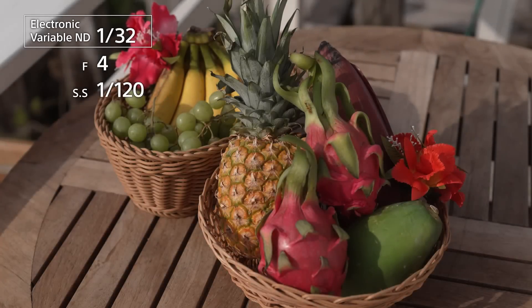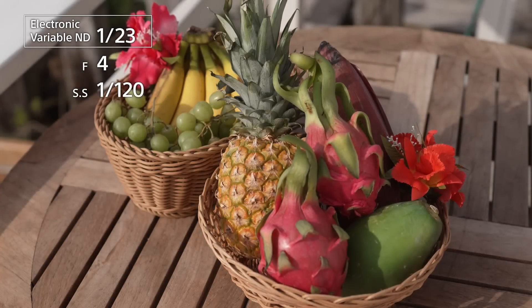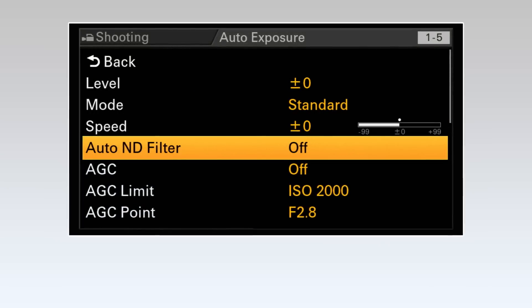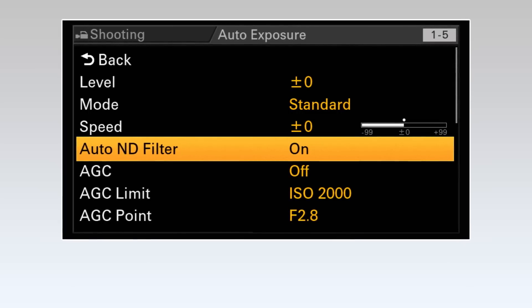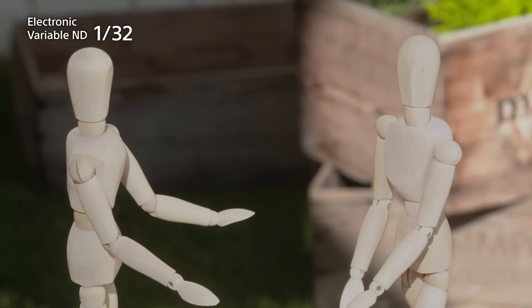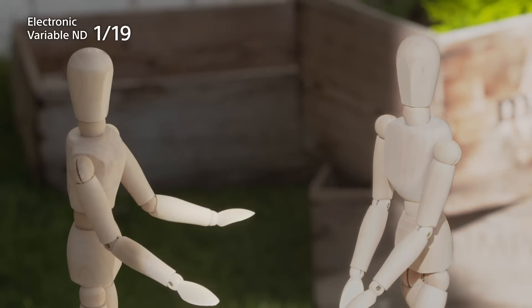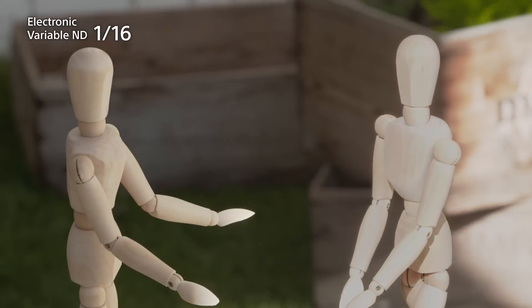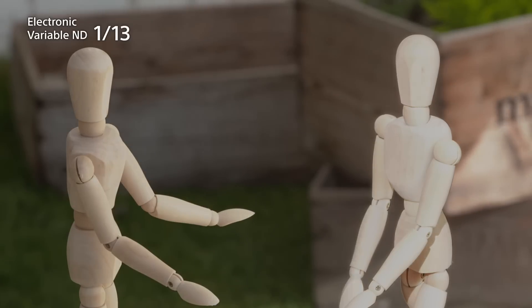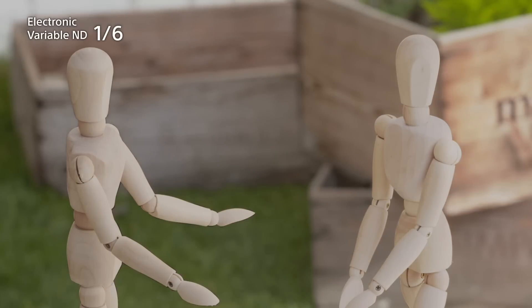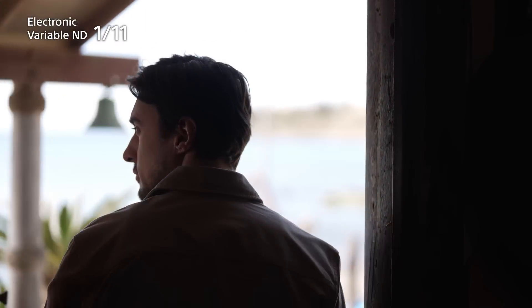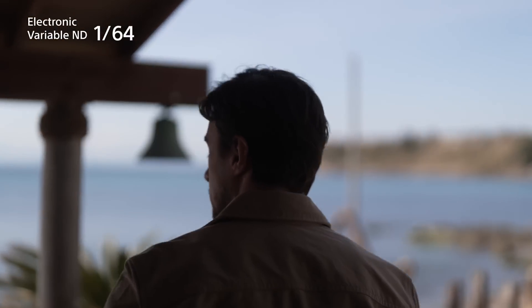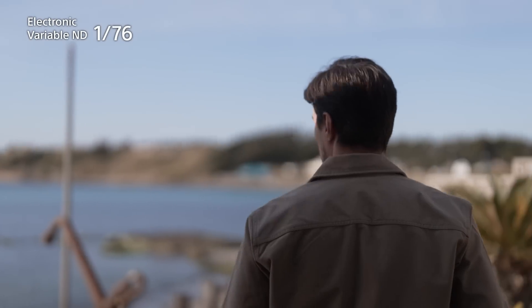Option two is to select Auto ND, and the camera will proactively adjust the filter density to find the best exposure level for shooting. This is very helpful, for example, when shooting outside with variable lighting conditions. The electronic variable ND filter automatically adjusts the density so that the exposure will remain the same no matter how light levels change.